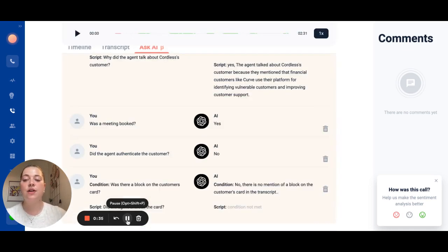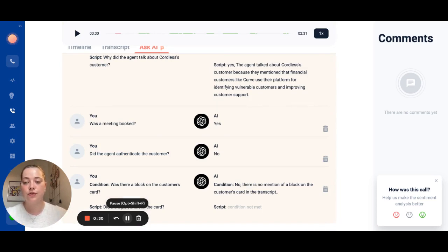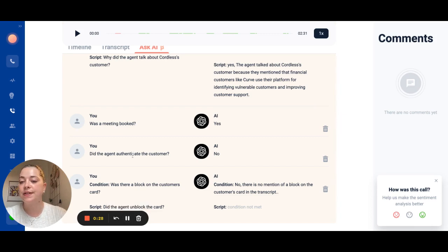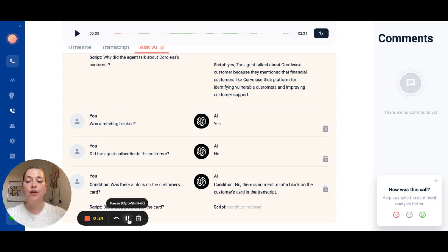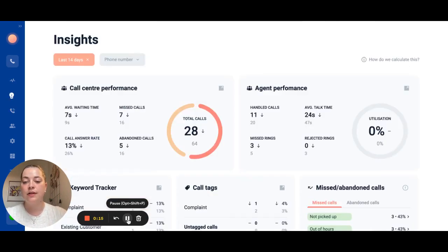We also have an Ask AI feature so you can understand what's happening on the call in detail and across all of your calls. A lot of our customers use this to double check whether the agents authenticated the customer. You can then download this information and see it in full and understand what percentages of calls hit or don't hit this particular criteria that you're asking about.